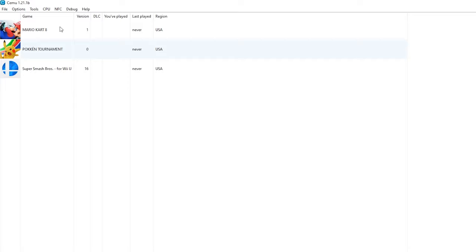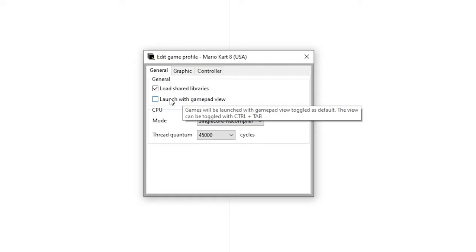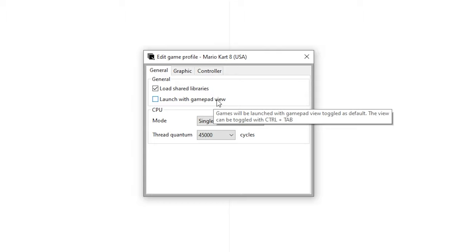Now let's continue with the guide. I'm going to show some game specific options. Right-click the game and go to edit game profile. Right here you can enable or disable the settings. One thing is launch with gamepad view. In a game like Paper Mario the gamepad is required, so you do need to enable this.